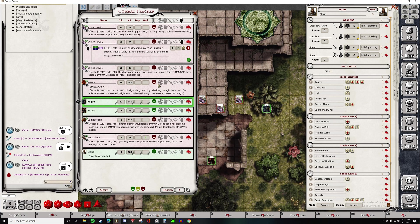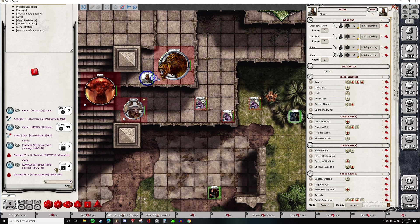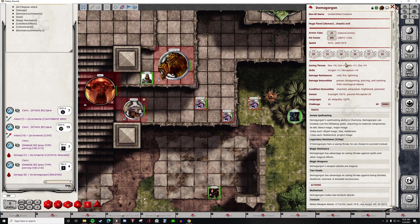Sure enough, if we open up the character sheet, we can see that 7 damage has been applied to the Armonite. But what if our Cleric bravely attacks Demogorgon in the same way? He rolled 4 damage, but you can see that 0 damage has been applied to Demogorgon and it says that he resisted it. If we open up Demogorgon's character sheet, we can see that it has damage immunity from piercing from non-magical attacks.